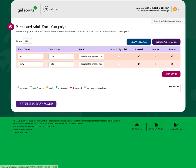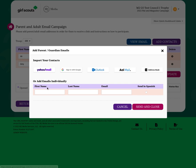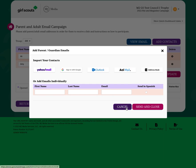If I need to add additional parent email addresses, I can do that here. I can either use my address book or other contacts, or I can enter first and last name with the email address.